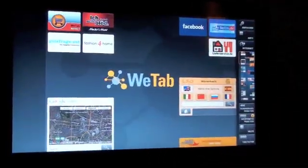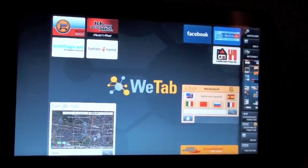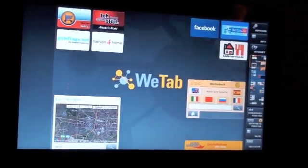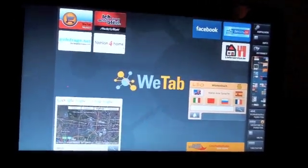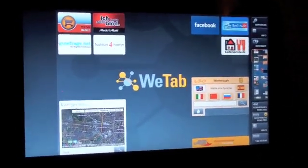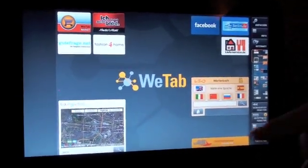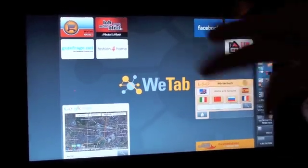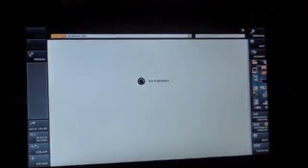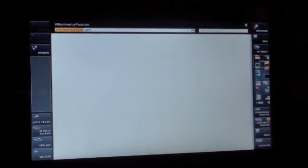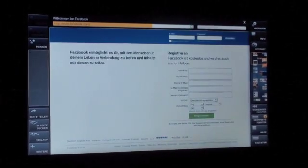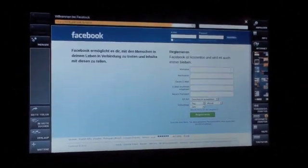Everything is treated the same whether it's a native application, a web application, or just content from the web. Everything is here, and you can start from here in any direction. For example, pressing Facebook goes directly to Facebook.com — the full website — not an app which offers only a fraction of the functionality. Like on the iPhone, you have just 50% of what the full application provides, whereas on the internet you have the whole thing.